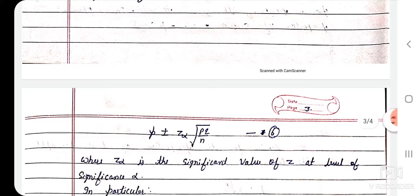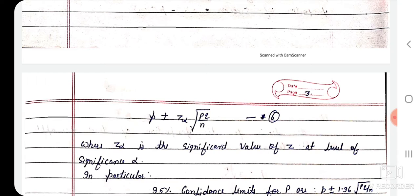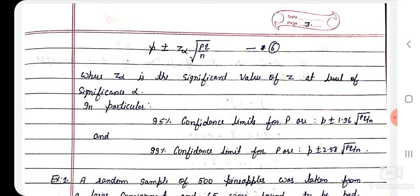In particular, the 95% confidence limits for P are p̂ ± 1.96·root(pq/n), and the 99% confidence limits for P are p̂ ± 2.58·root(pq/n). Here you can see the values 1.96 and 2.58 are the critical z-values used.